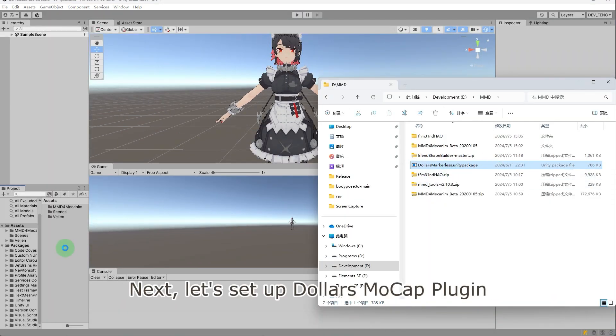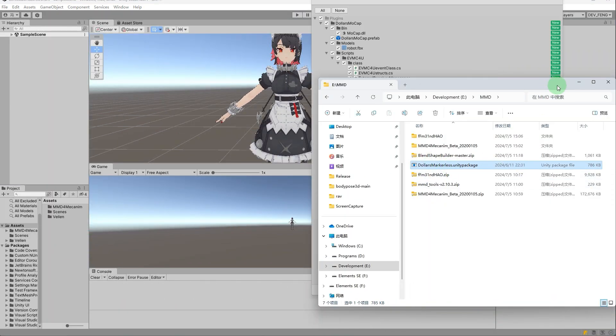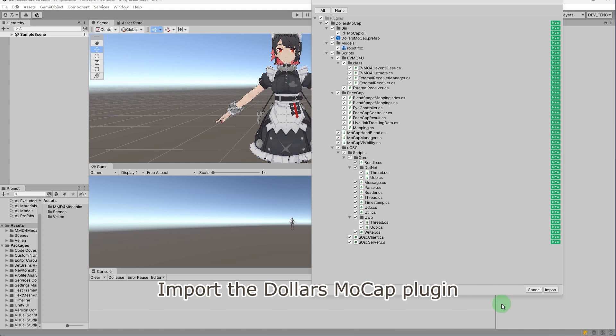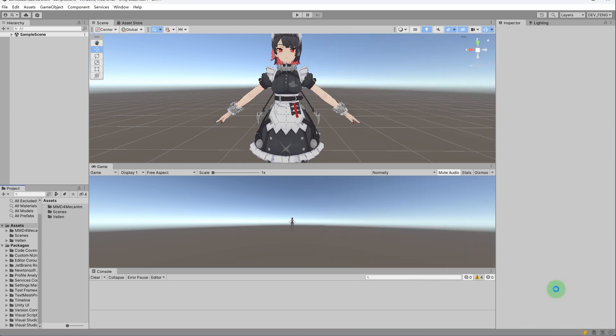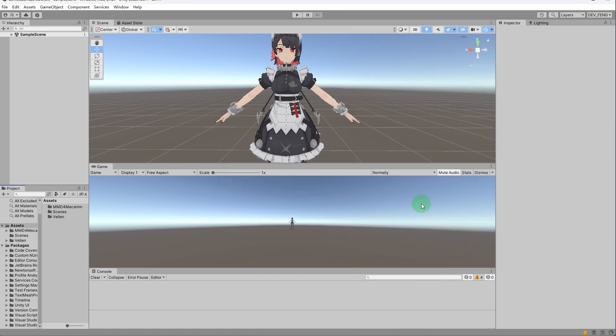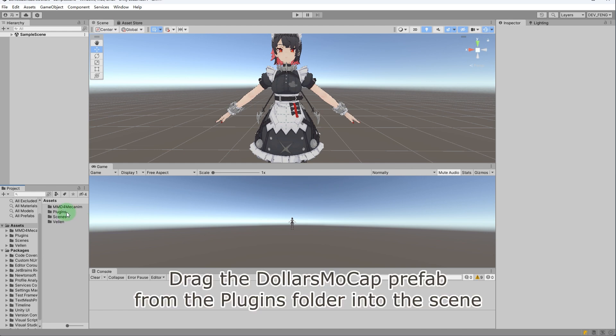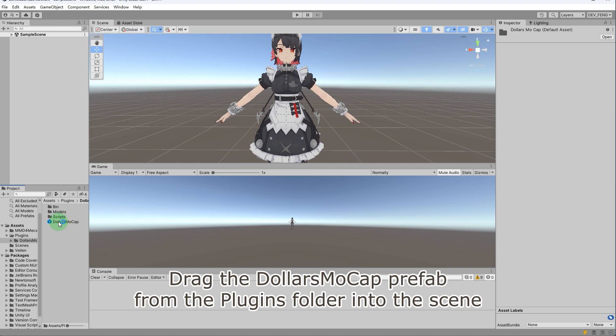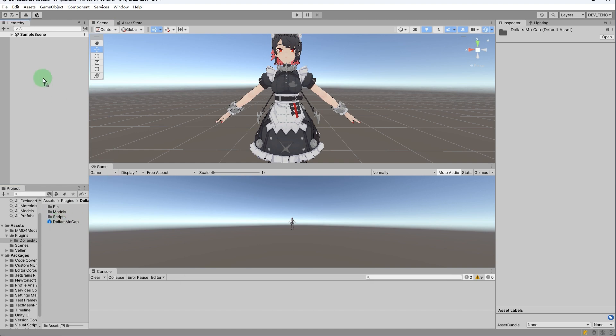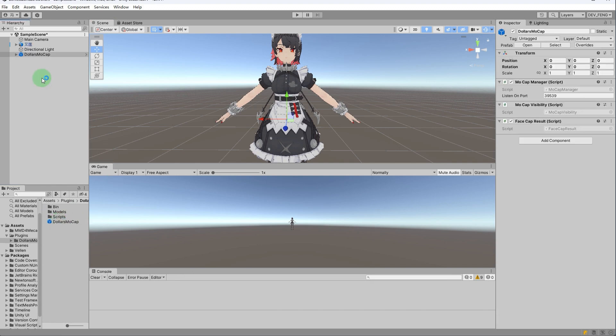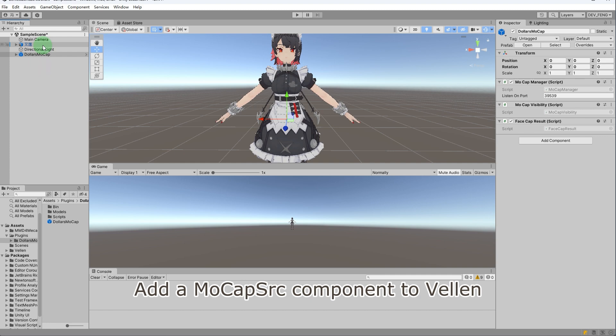Next, let's set up Dollars MOCAP plugin. Import the Dollars MOCAP plugin. Drag the Dollars MOCAP prefab from the plugins folder into the scene. Add a MoCap SRC component to Velen.